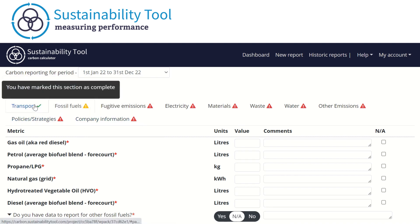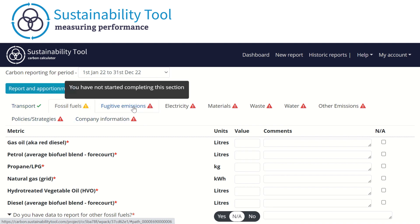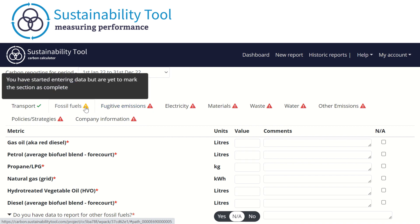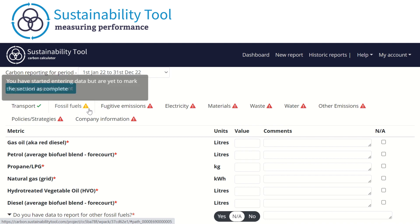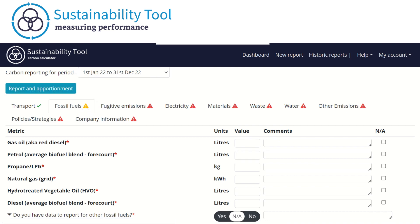A green tick represents the report has been complete. When a tab hasn't been interacted with, the icon shows as red, such as fugitive emissions. Where some data has been entered but the section still needs to be completed, the icon shows as amber.